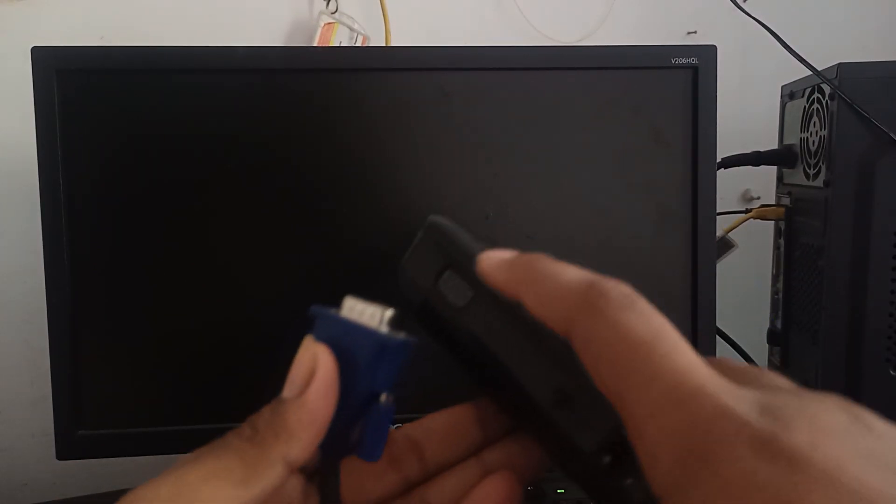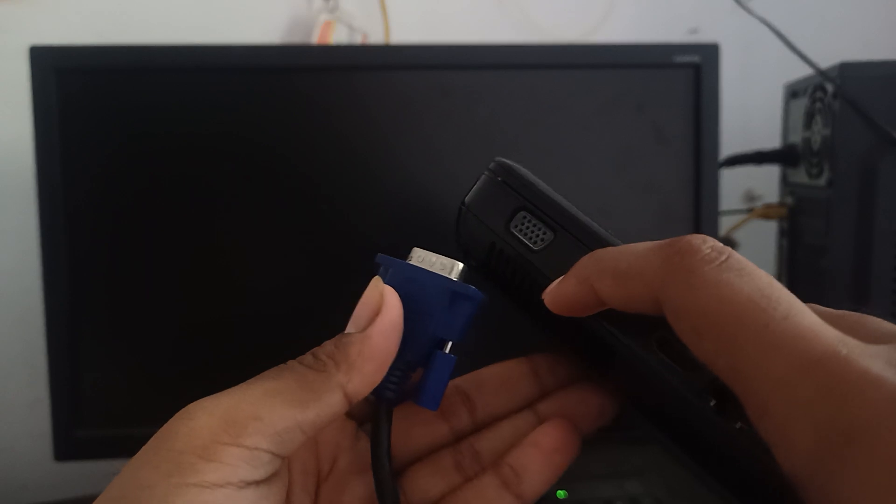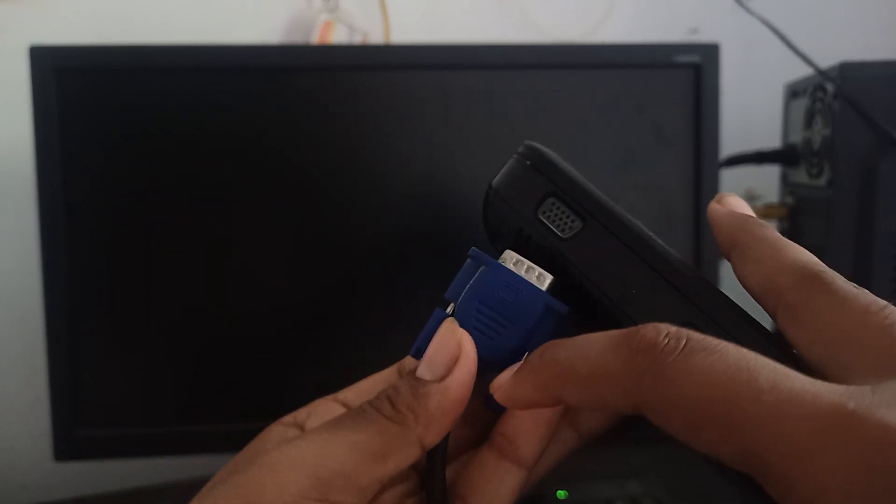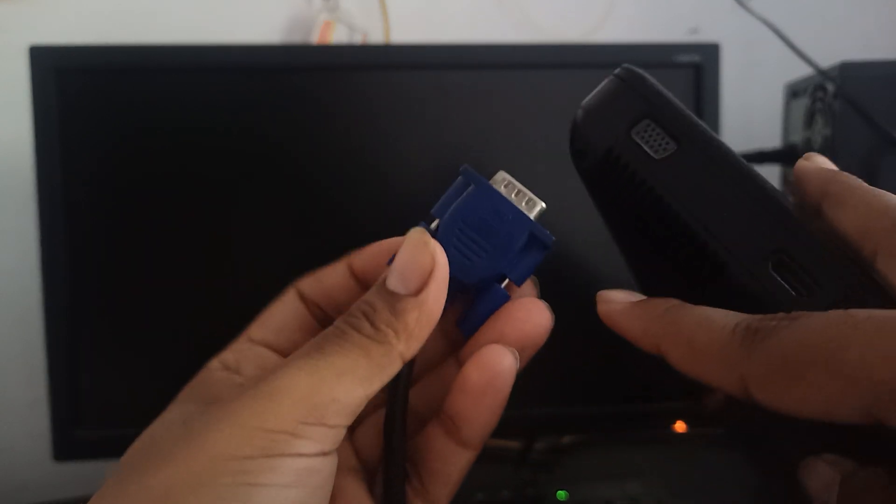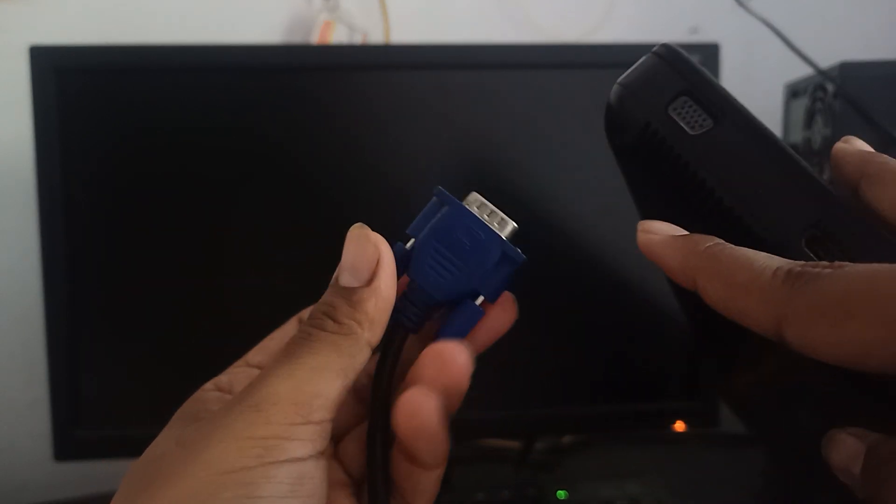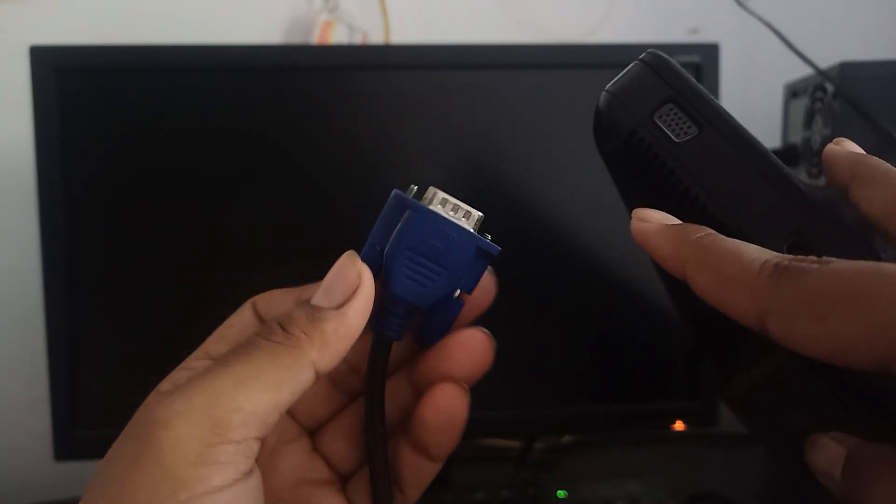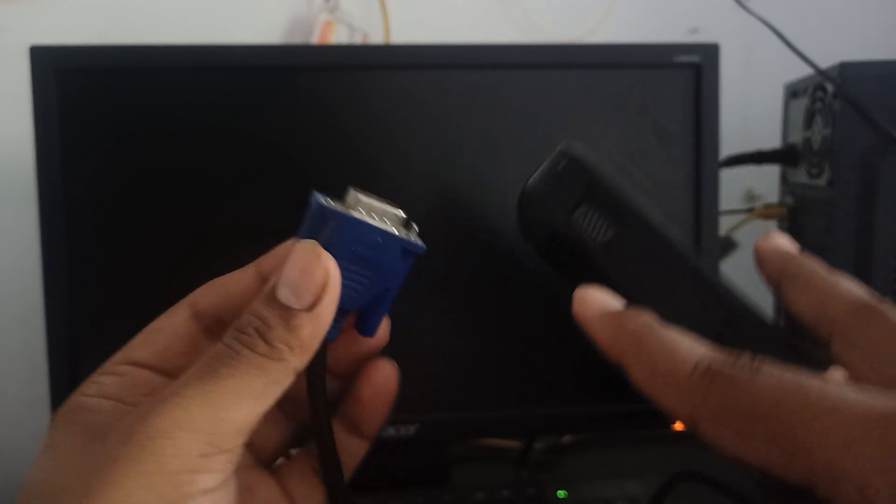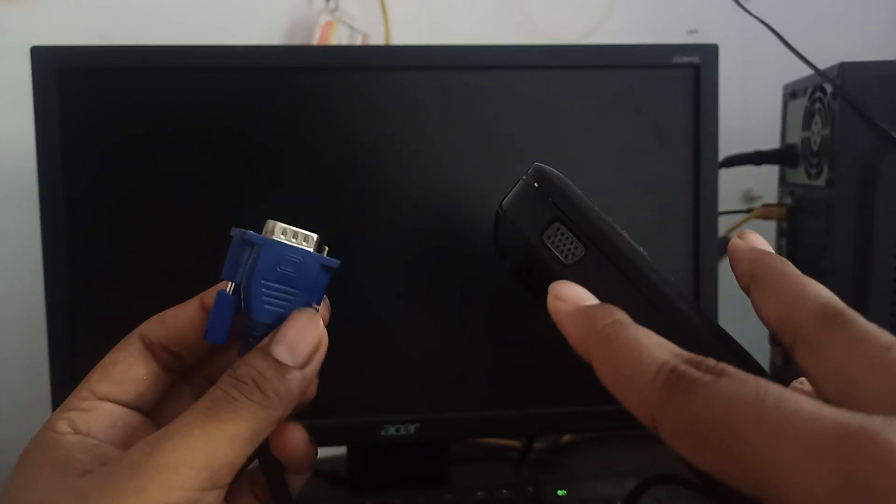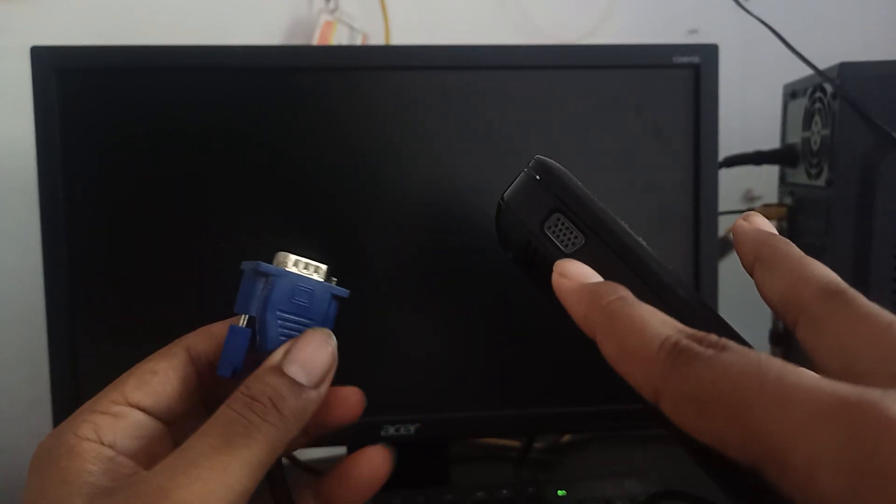When I take it, you can see this is the port and you can screw up these two plugs. Otherwise, they create an issue while attaching.